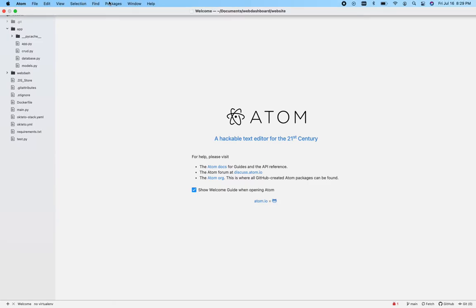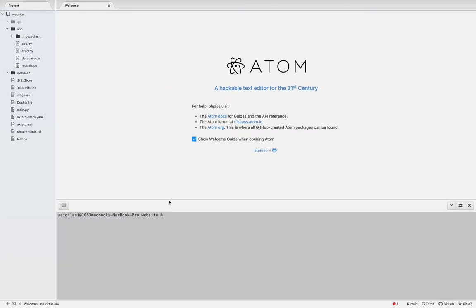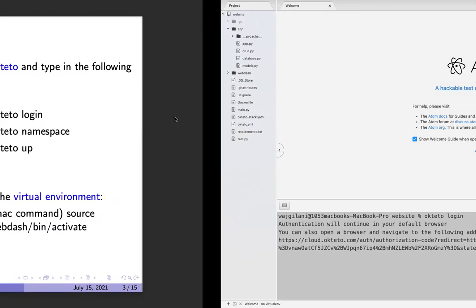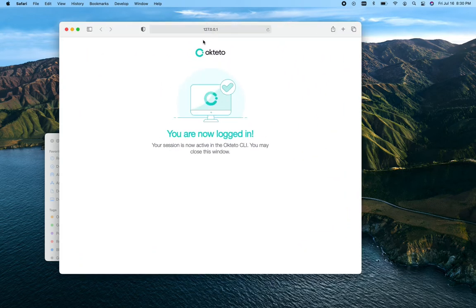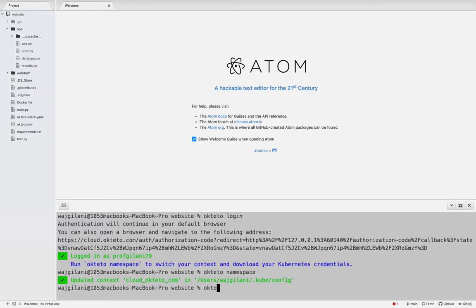We go to Packages, then PlatformIO IDE Terminal, New Terminal. At this point you guys know the drill: first we do 'octeto login' and you'll see a window pop up in your browser saying you're now logged in. Then it's always good to run 'octeto namespace', which syncs up with our Kubernetes credentials on our laptop. Then I type in 'octeto up' and it's now connecting me to my Octeto login space, my namespace.